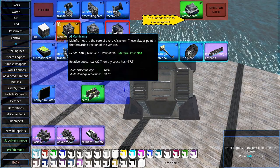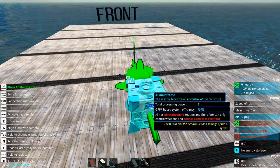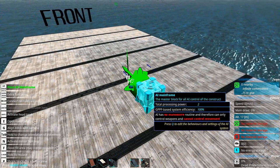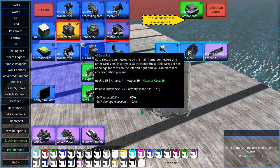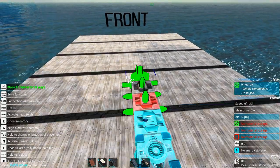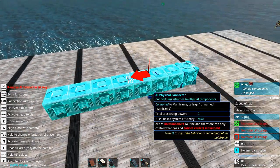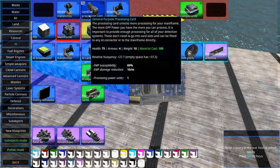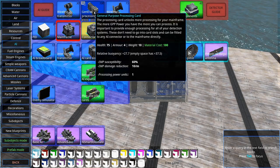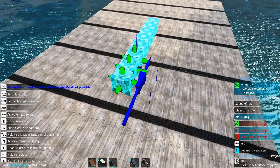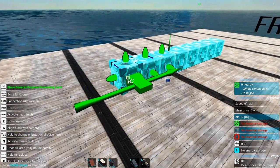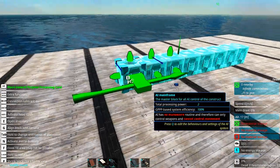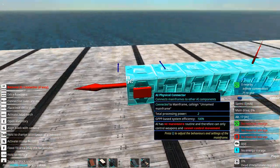But the main part of the AI is the mainframe. It's the one that contains a brain. Then we have connectors. The connectors are used to connect up other parts to your AI. Then we have general processing cards. When we add detection to our system, it requires processing power.